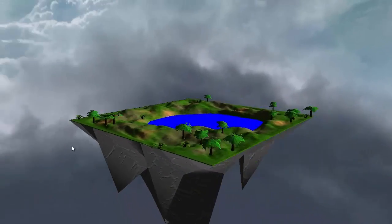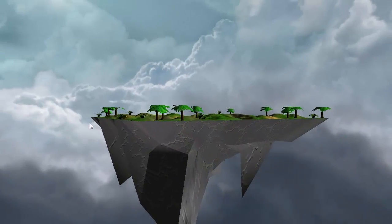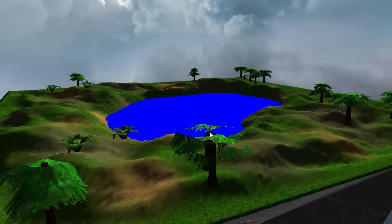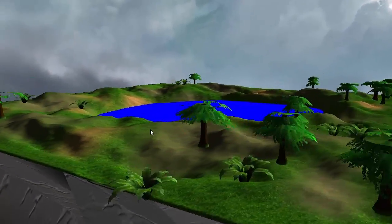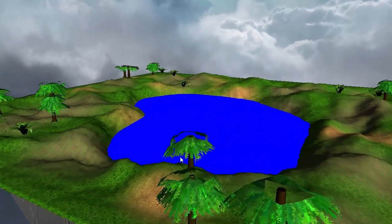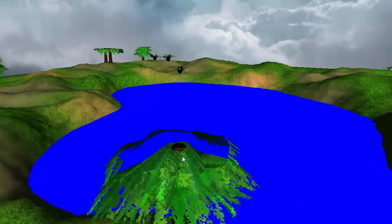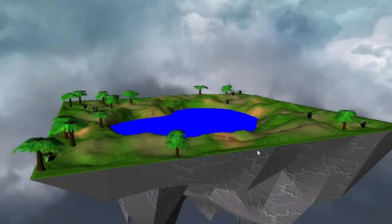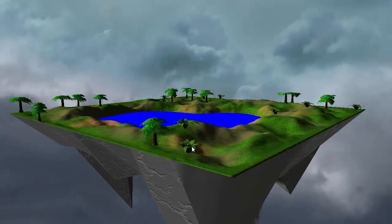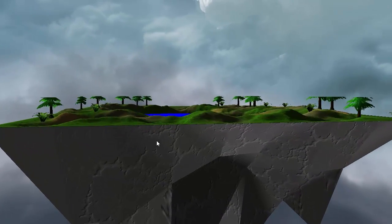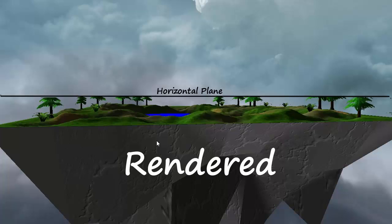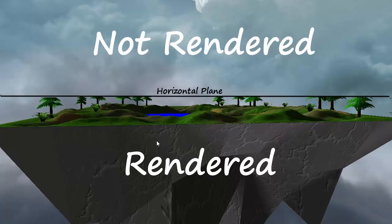Hello everyone and welcome to this week's OpenGL Water tutorial. This week we're going to be implementing Clipping Planes. Clipping Planes allow us to specify a 3D plane in the world, and then all the geometry which is outside of that plane is simply not rendered. As you can see here, I've specified a horizontal plane at a certain height, and everything to one side of that plane is rendered, but everything to the other side is not.